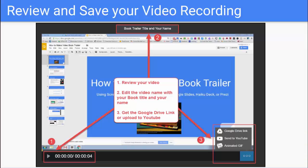Then you're going to want to change the title at the top of the screen so that you have the book title and your name in it. And then finally you're going to want to grab the link to your video by clicking on the Google Drive link. Or if you're uploading your video to YouTube, click on that.